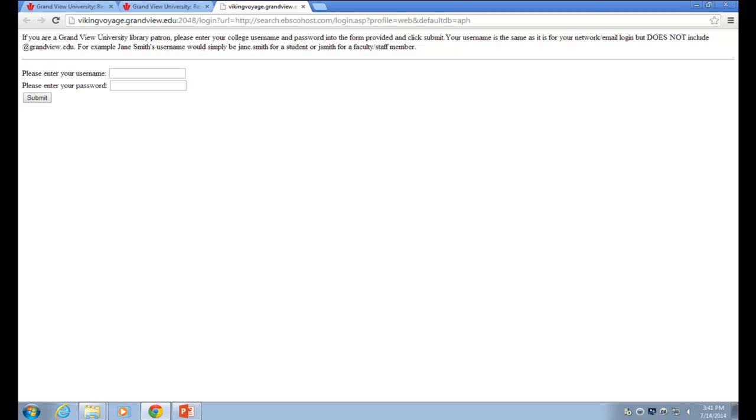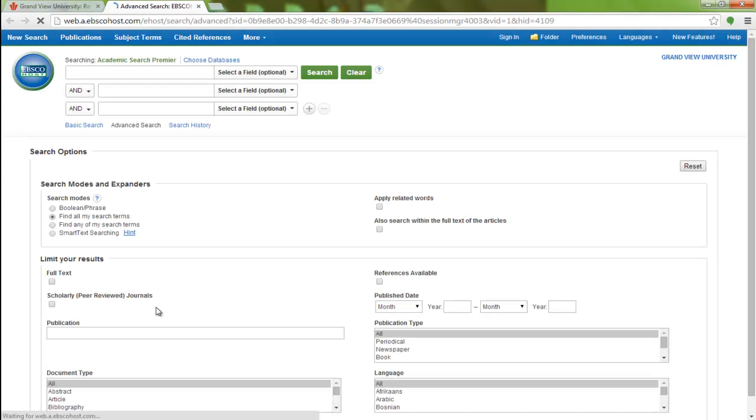A new screen will pop up asking for you to log in to use the database. Enter your login information similar to what you would use to access MyView or your email, but leaving off the @grandview.edu part.